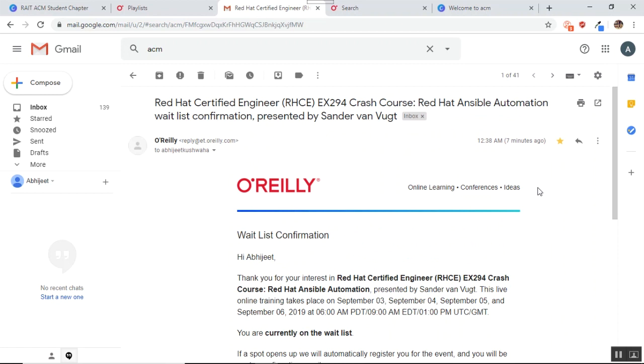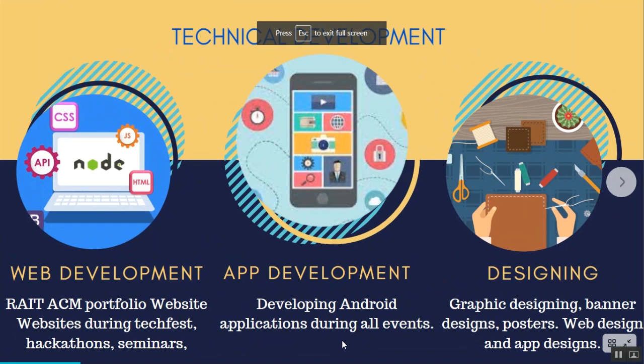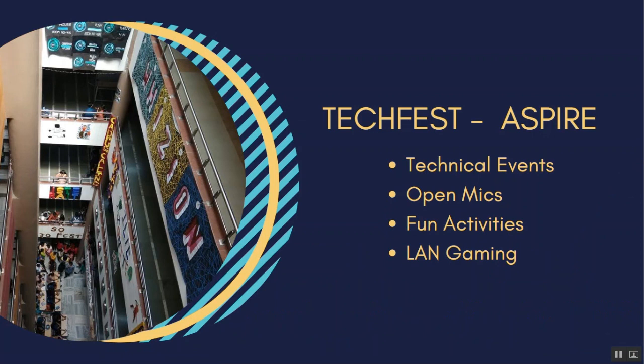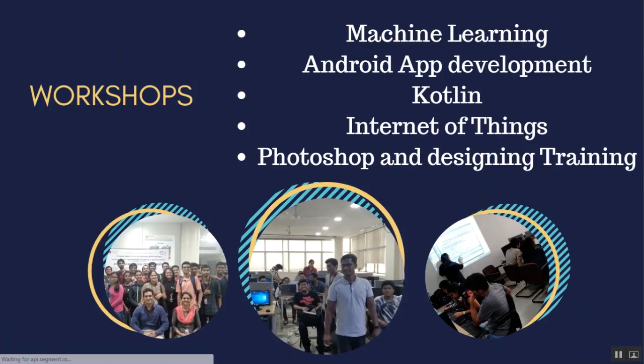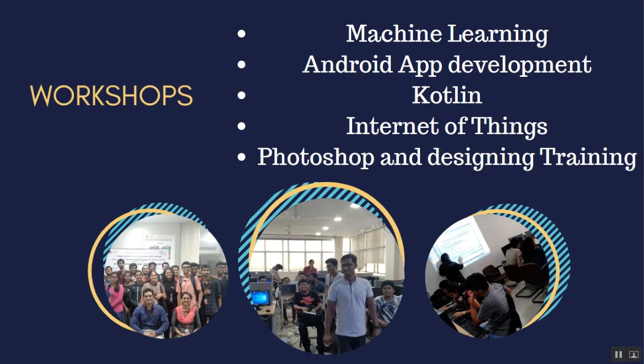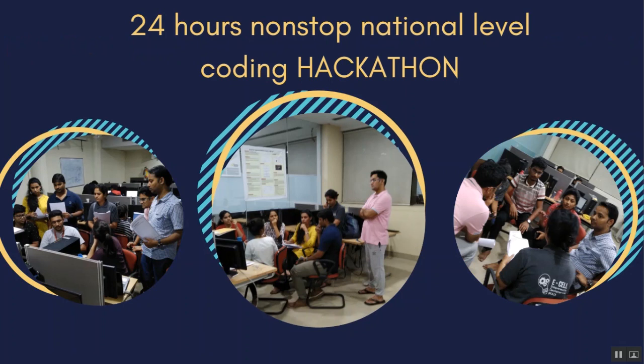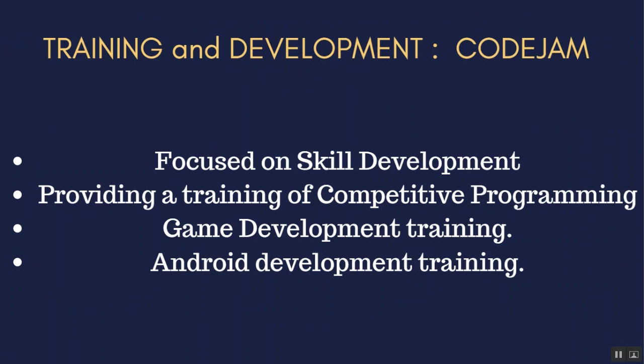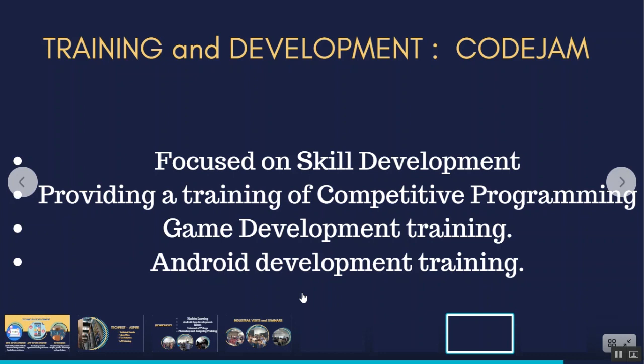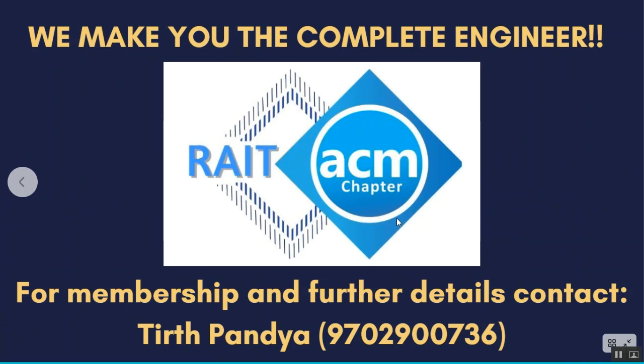And apart from this, what does ACM give you? Firstly, we focus upon technical development. So we do web development, app development and designing. We also organize a tech fest which consists of all technical events, open mic activities, fun activities and LAN gaming. We also conduct various workshops like we conducted machine learning workshop. We did Android app development, Kotlin development, Internet of Things, Photoshop and designing training. Then there are industrial visits and seminars. We take you to various industries so that you can see what is exactly going in the industry other than the syllabus which is prescribed. There are project competitions and paper presentations. There is a 24 hours non-stop national level coding hackathon. There is training and development cell which we call as code jam, which is focused upon your skill development, which provides you a training of competitive programming. And we are also starting with game development training and Android development training there.